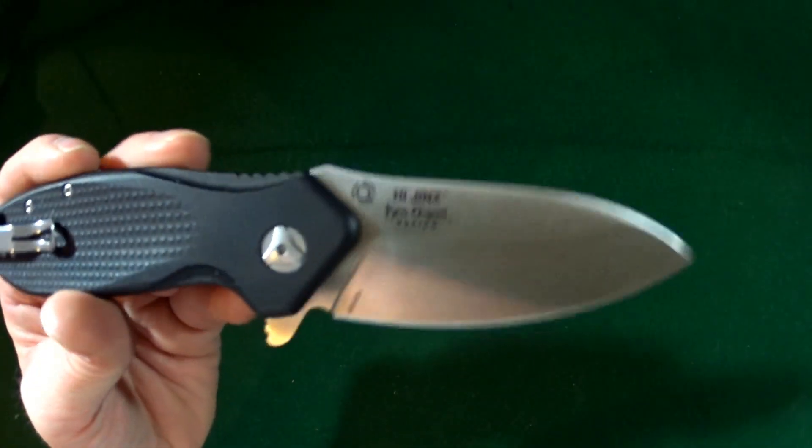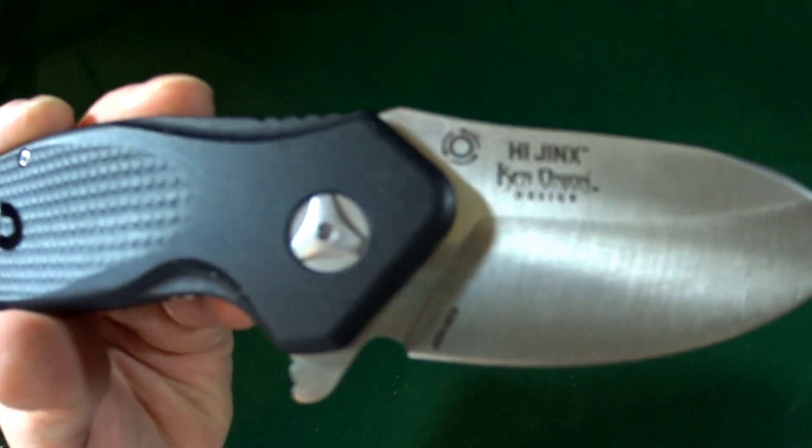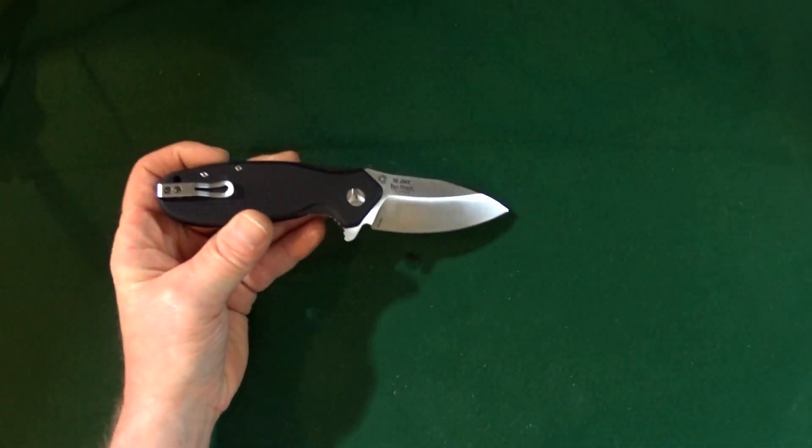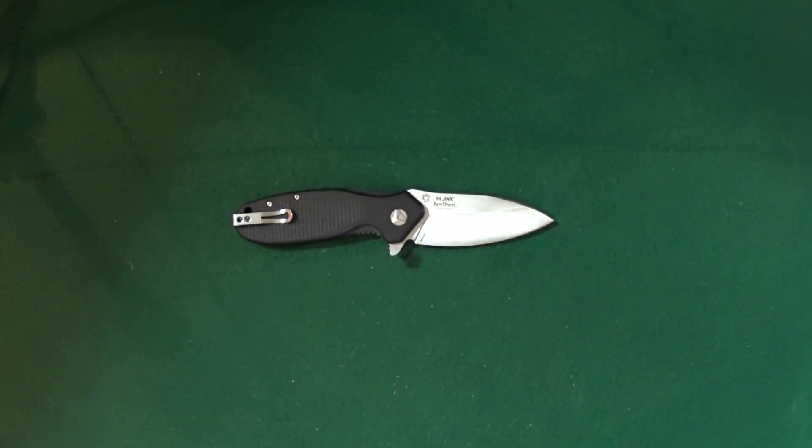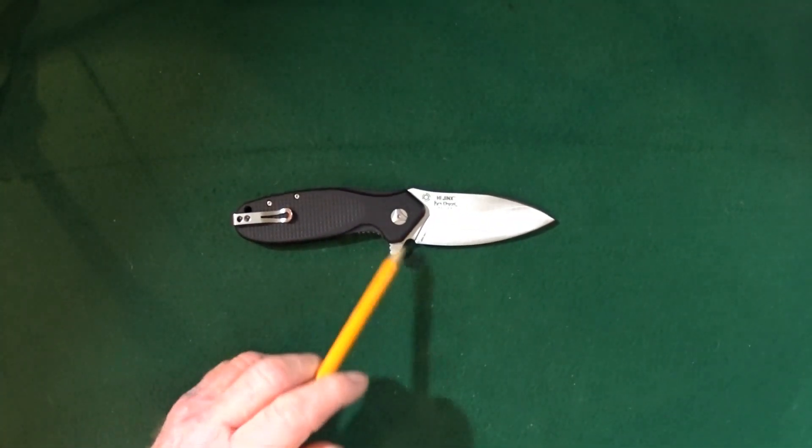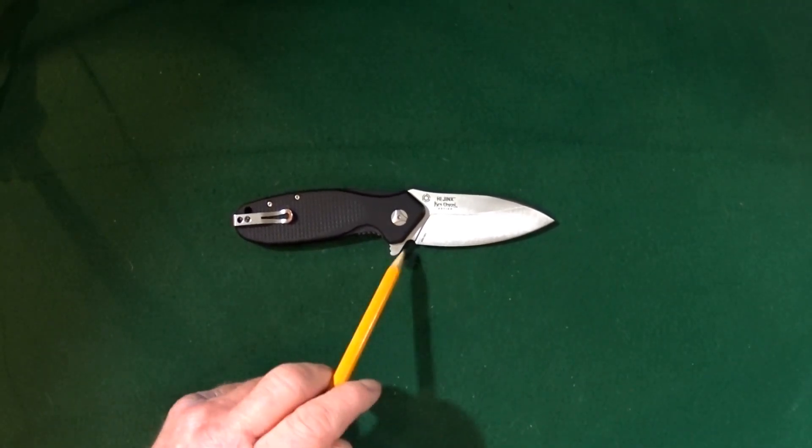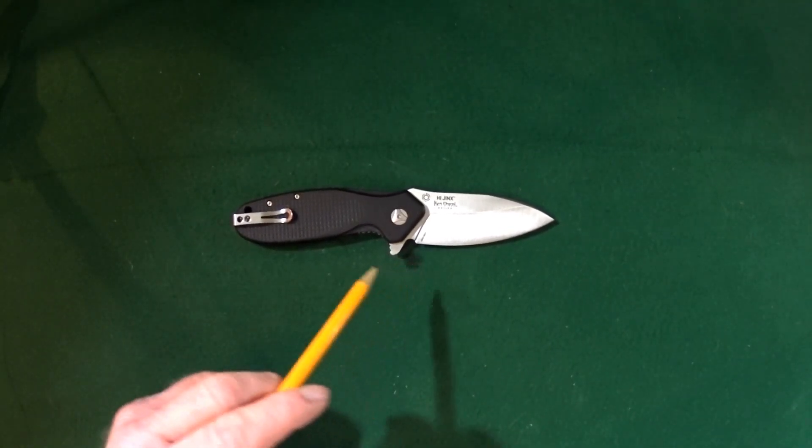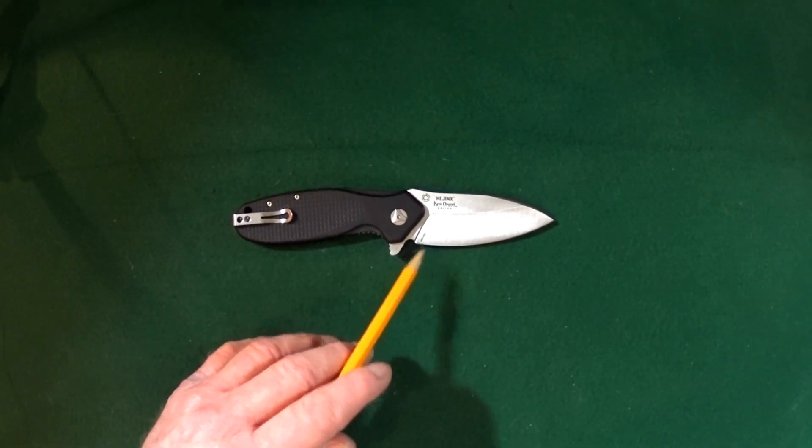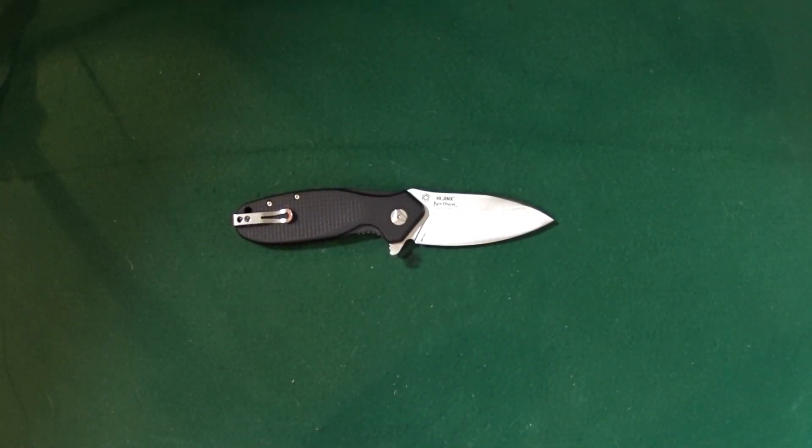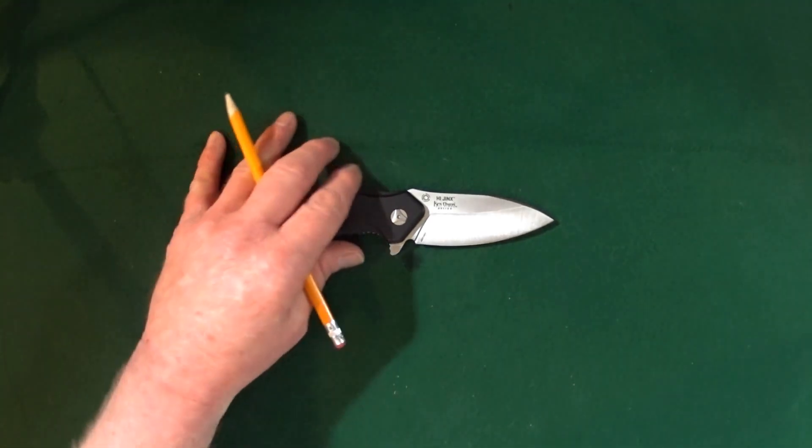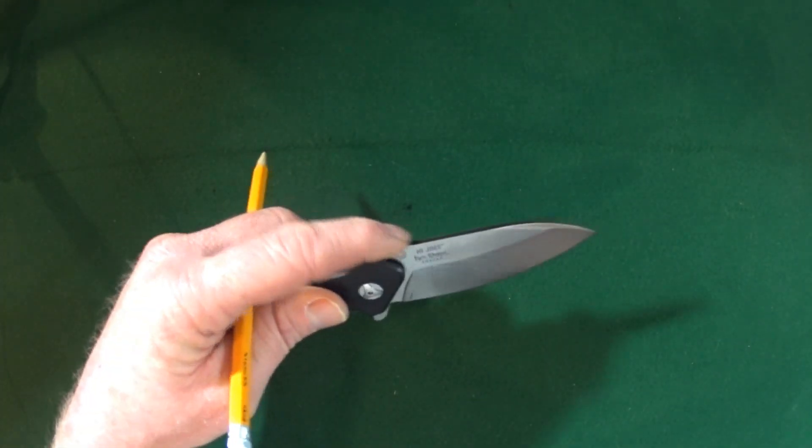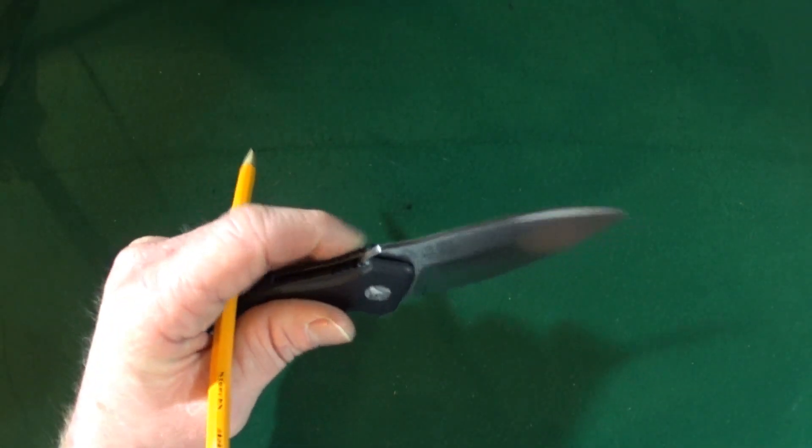There is a decent sized sharpening choil, so to make use of the entire cutting edge makes it a little easy to sharpen, once it becomes time to touch it up. And you might notice that there is actually no jimping whatsoever on the blade itself.